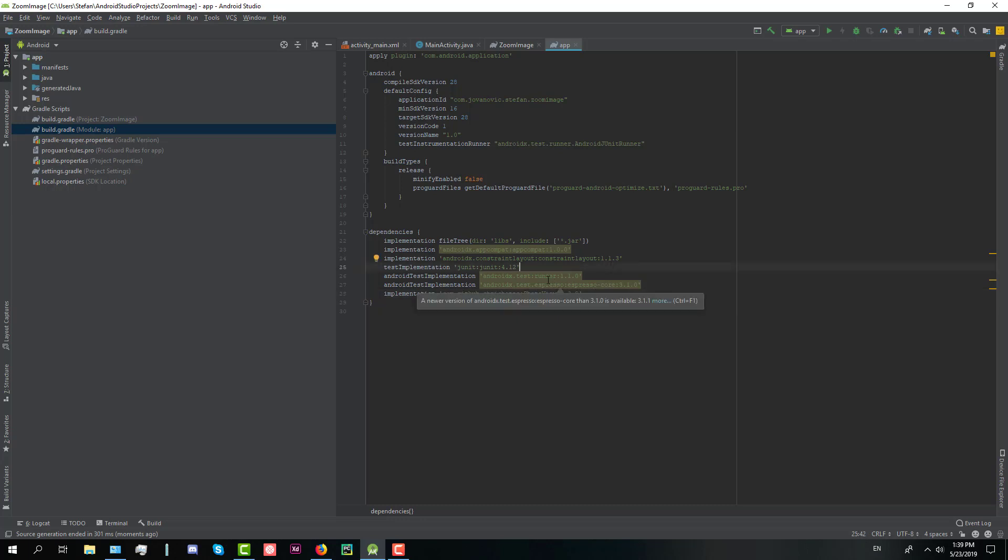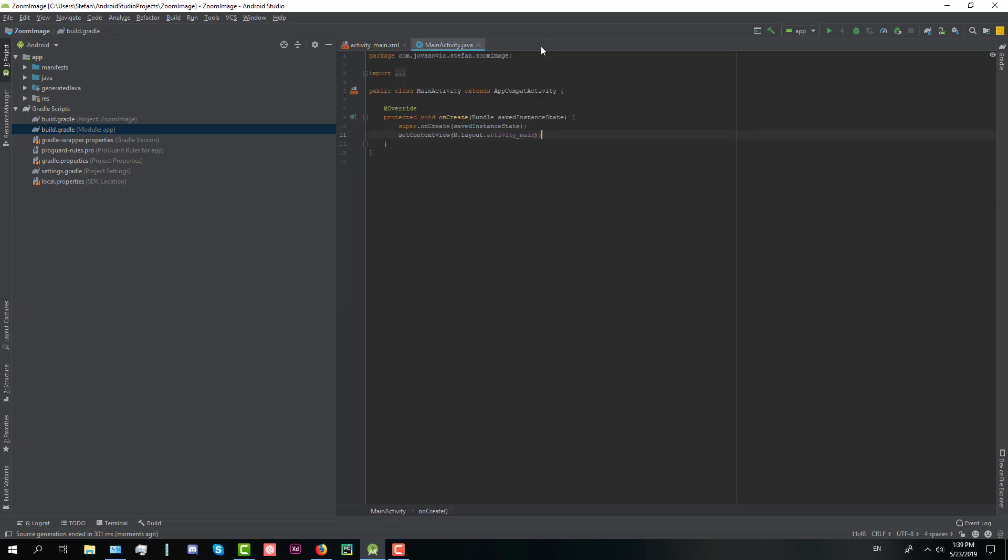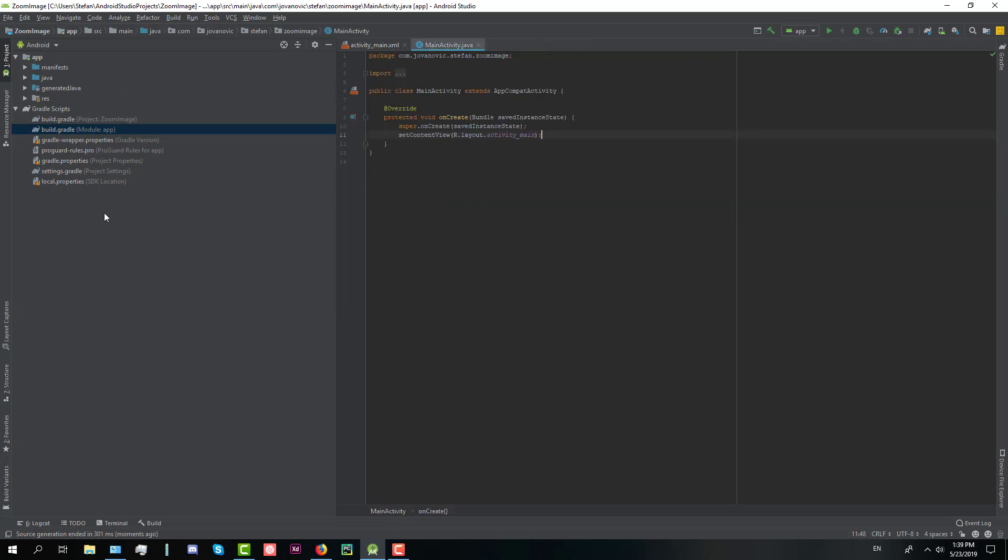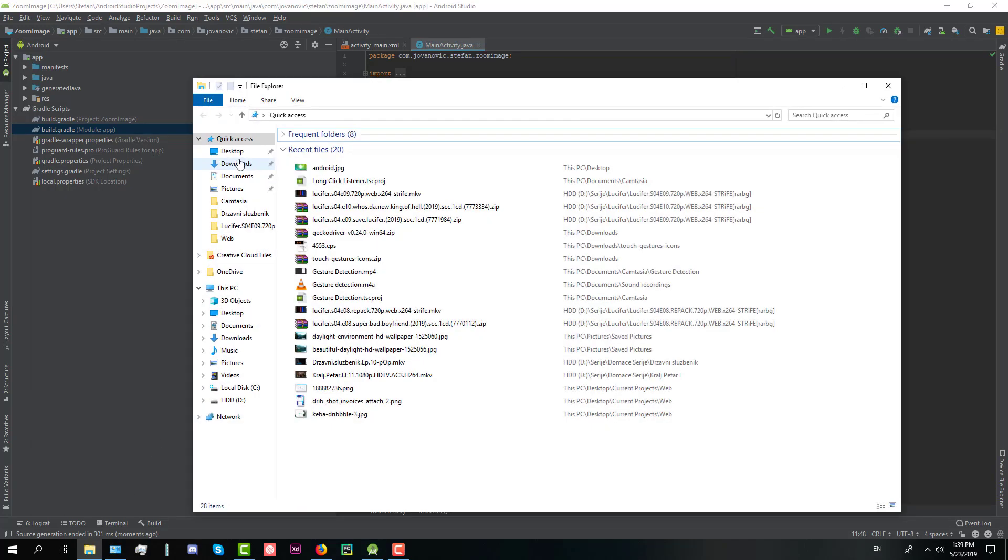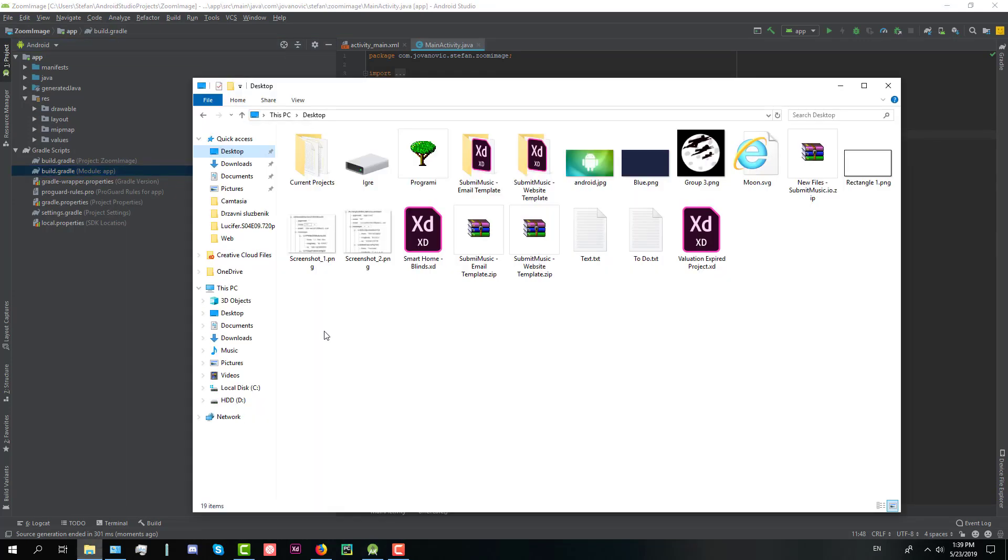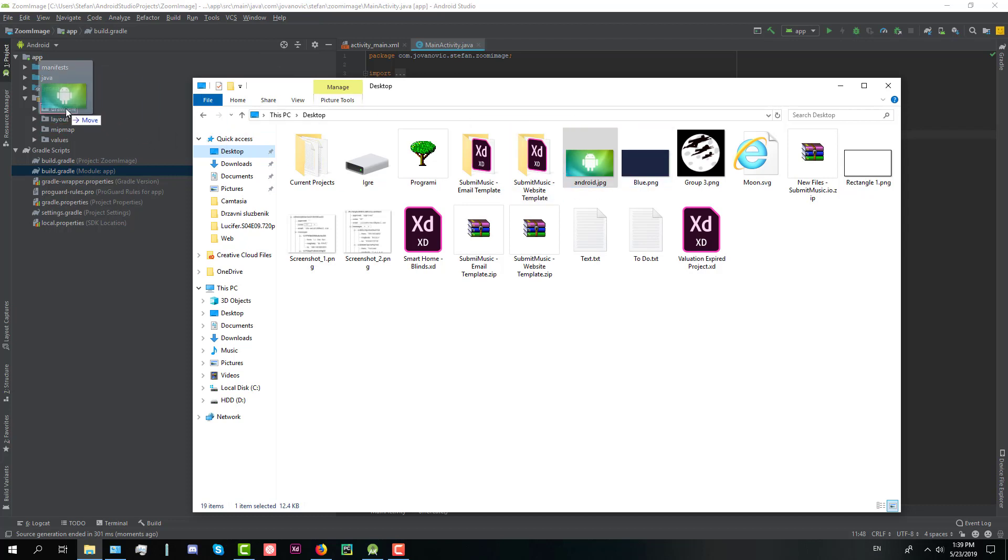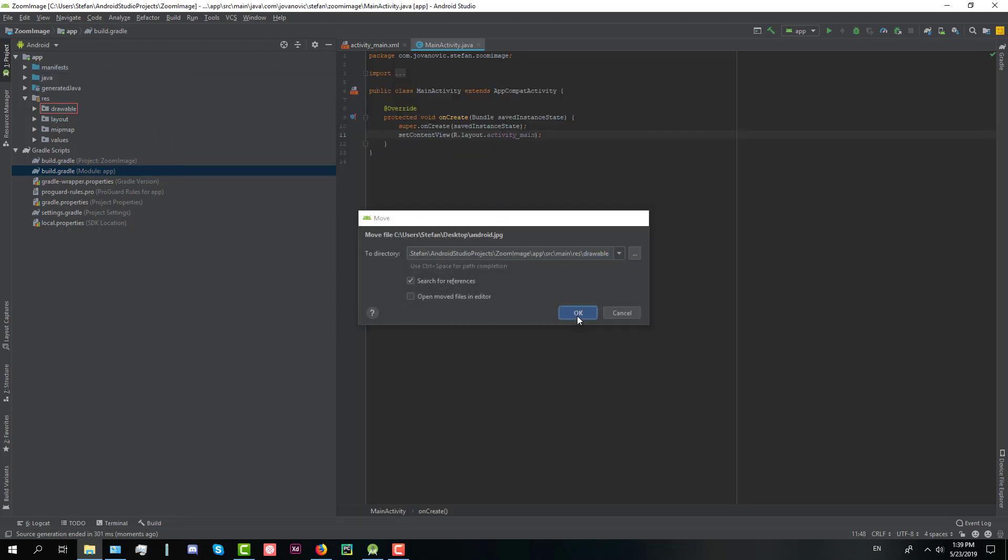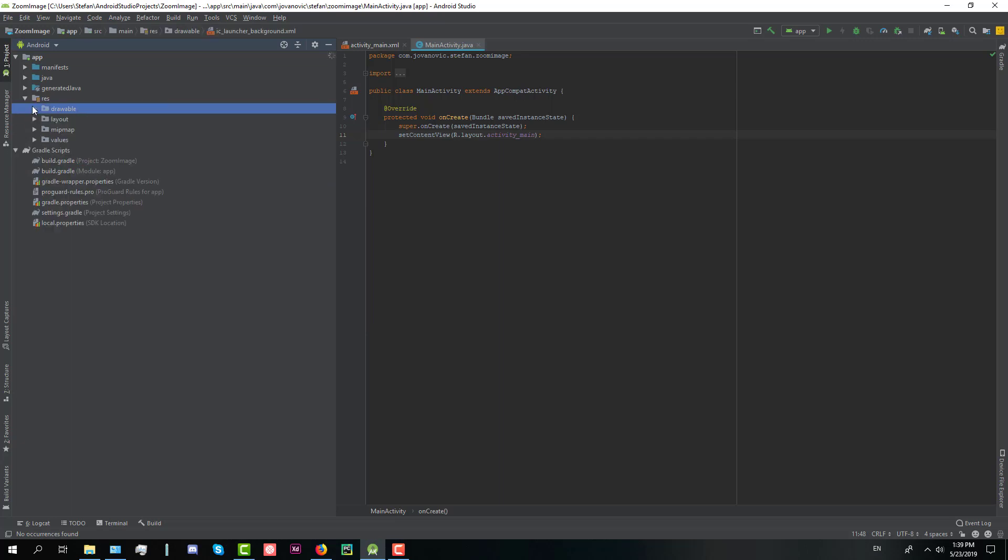So we done that. The next thing we need to do is import image in our resource directory. So I have downloaded one simple image for Android and in the drawable folder we're going to add this image with drag and drop like that. Just click OK and there we go.